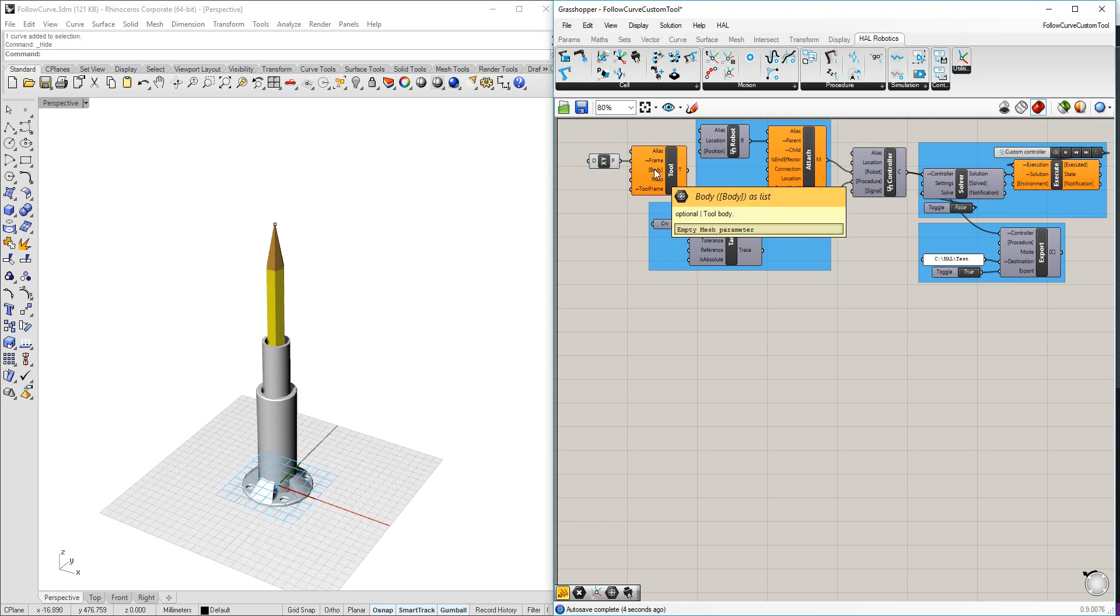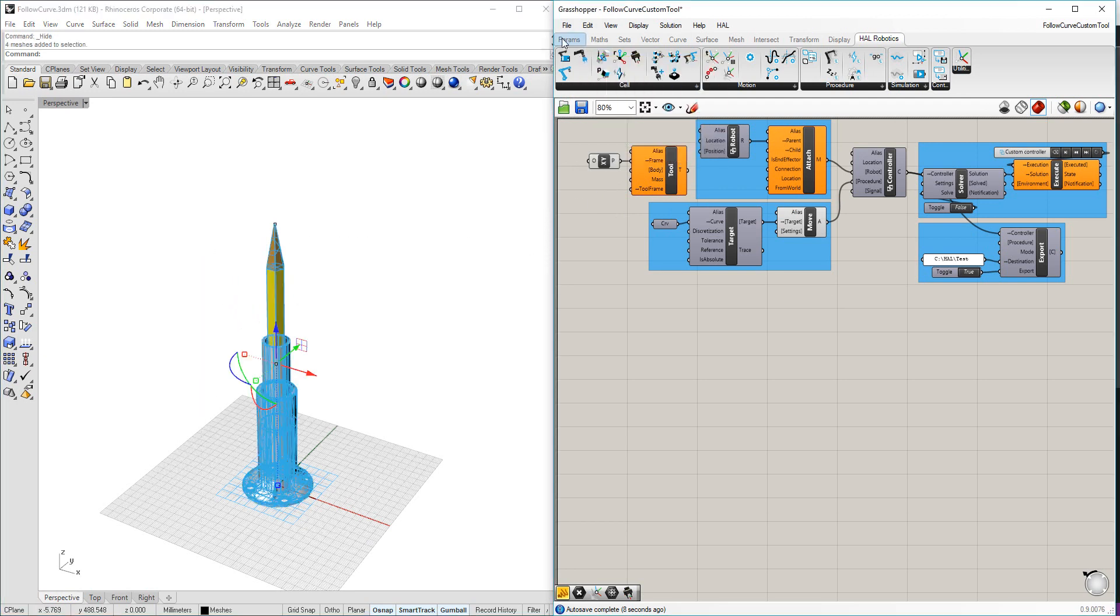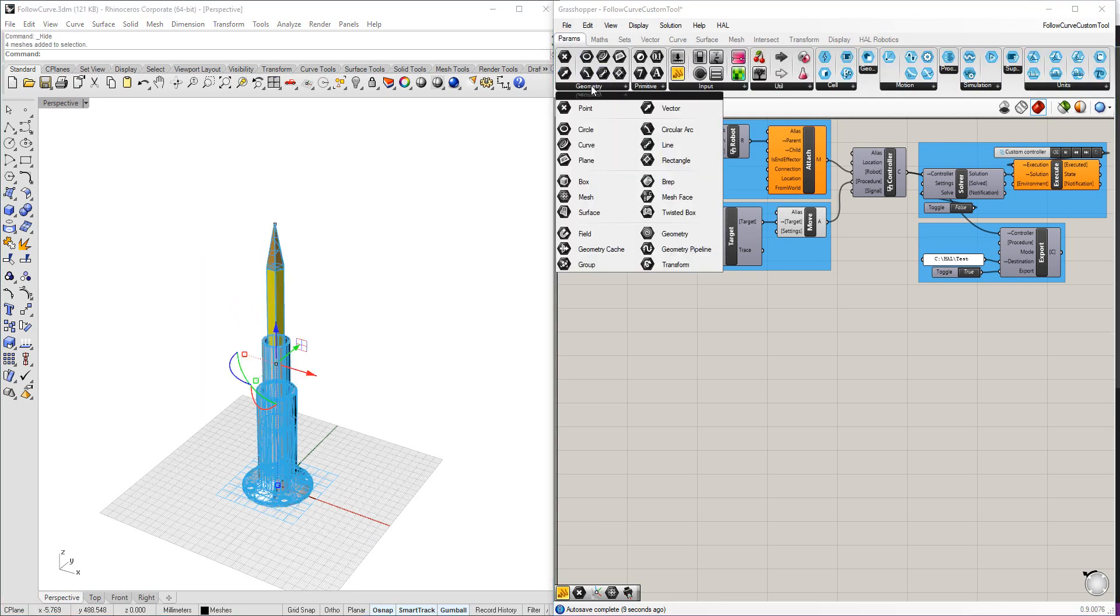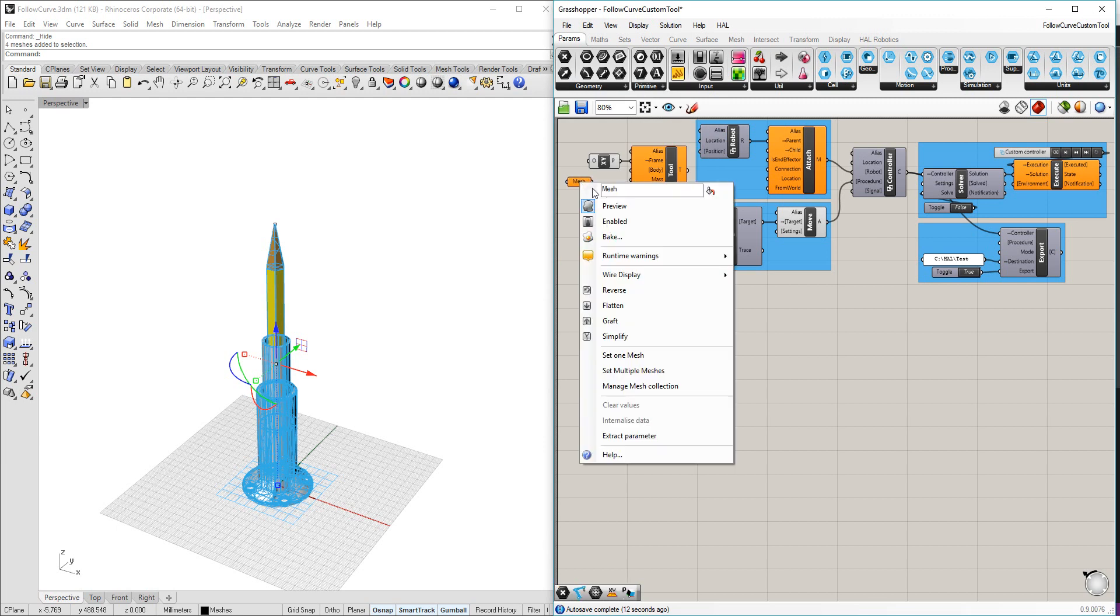It then asks for a body. I'm going to select the meshes that I have here in Rhino and bring those into Grasshopper in the usual way.